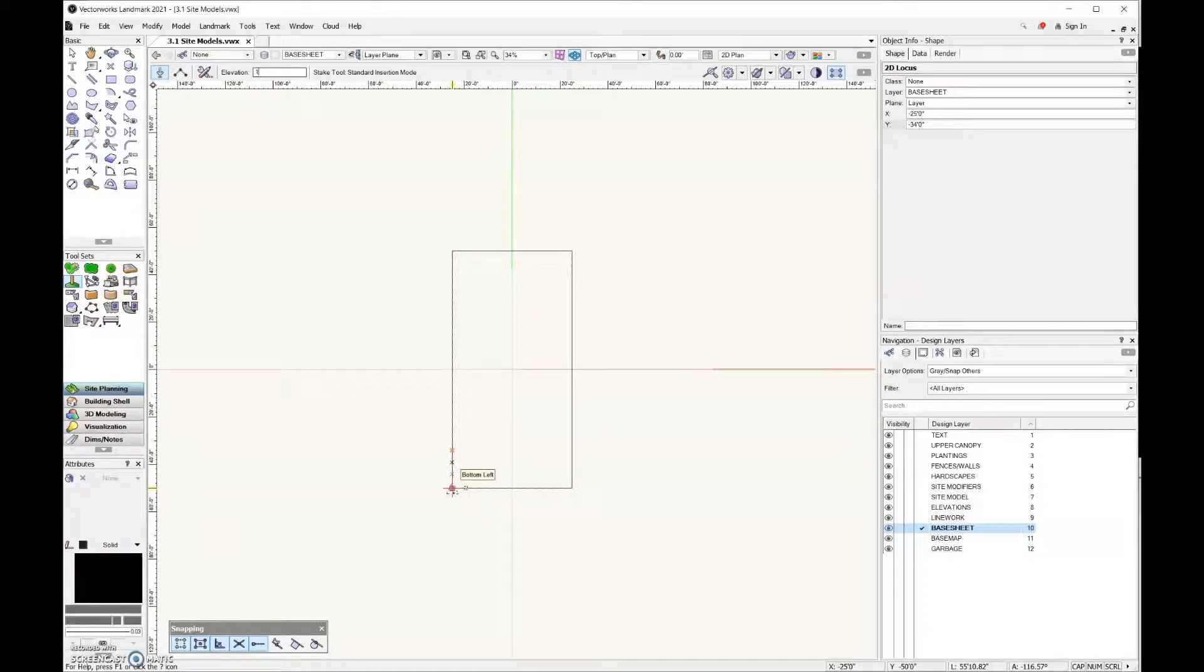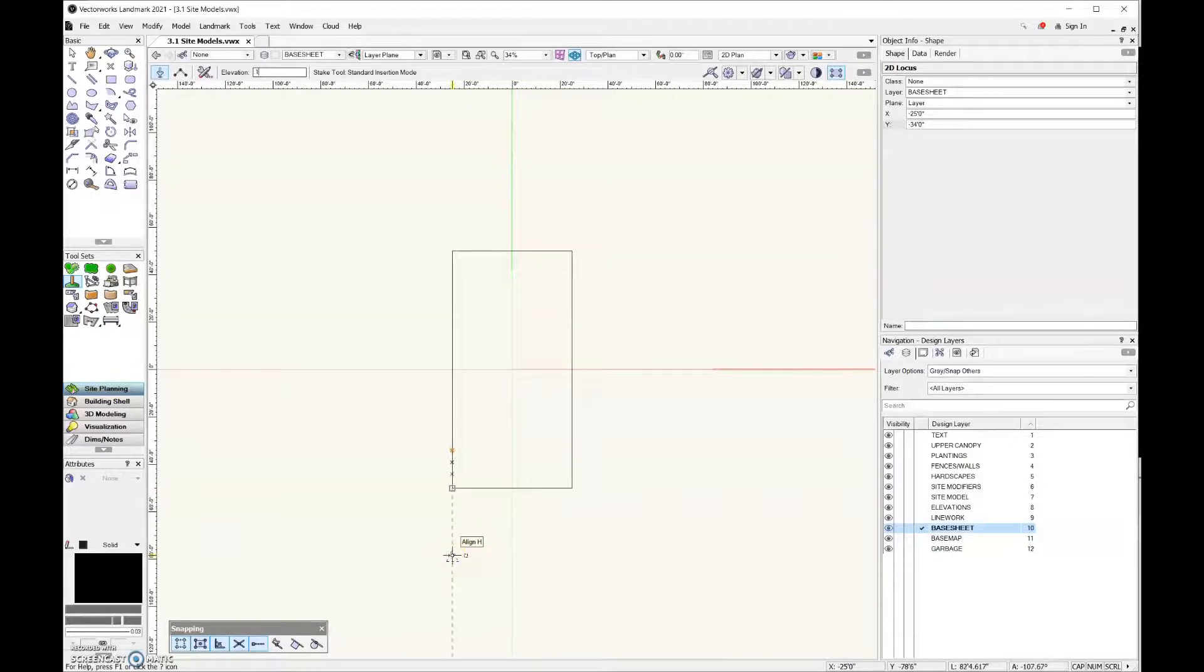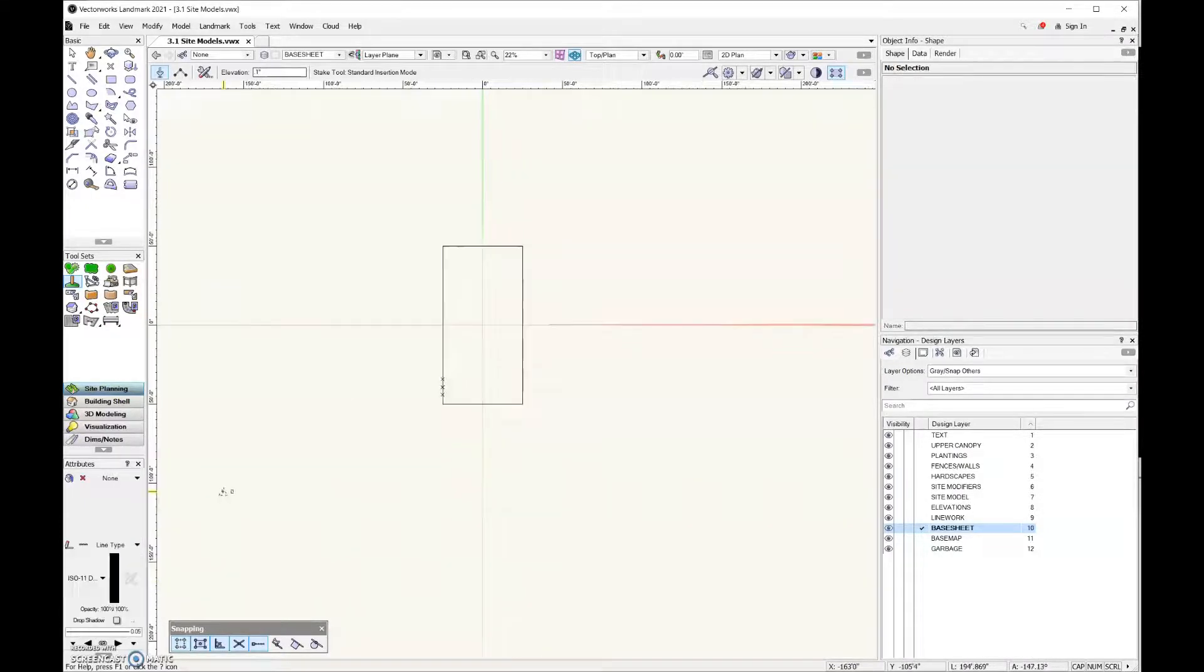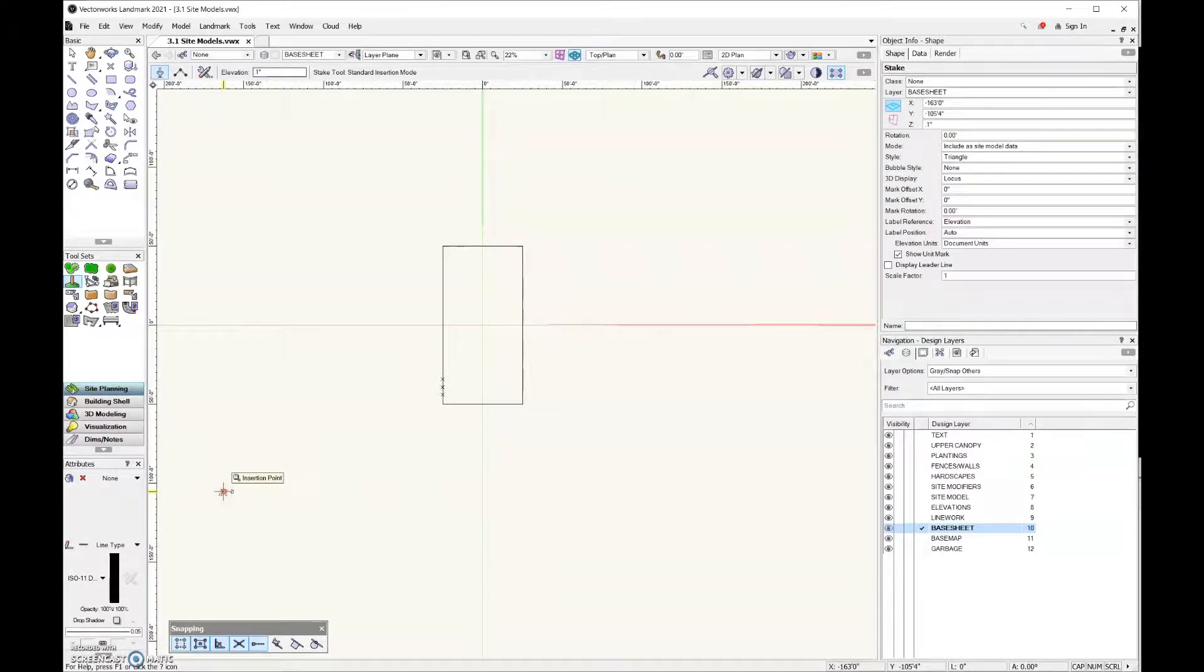If you'll remember, we want to draw our site model much larger than we need it to be, so I'm going to sort of click and drag away from my property line.